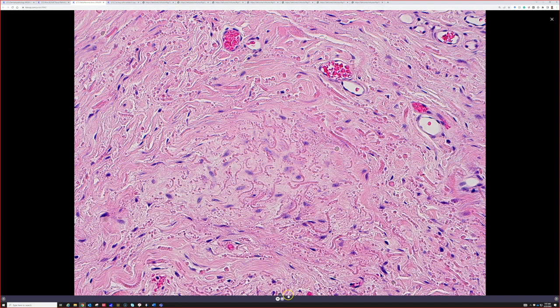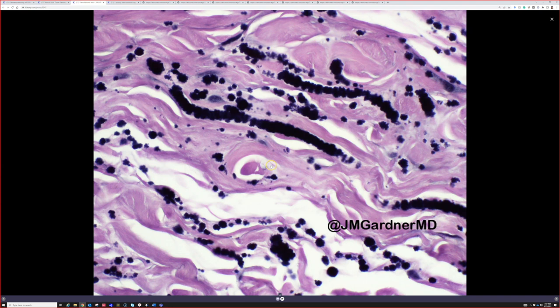Here is a closer look at a more crisp elastic stain, also known as Verhoff von Gieson, VVG. You can see the longitudinal cut of the elastic fibers and the cross sectional view — they look very different on each. These almost always occur on the back, usually at the inferior tip of the scapula, between the scapula and the underlying rib cage. Probably related to the motion of the scapula rubbing against the rib cage.